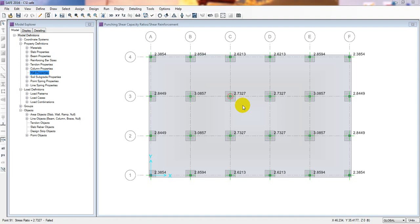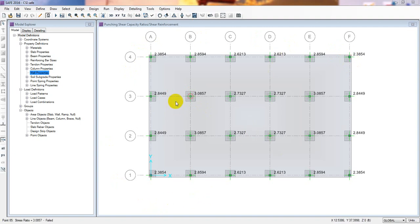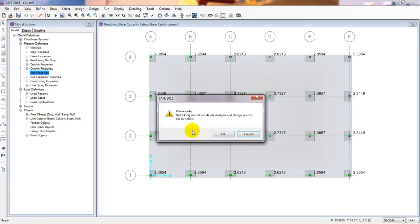Welcome back to School of Civil Engineering. This is Atula with another new video. We have started the SAFE 2016 tutorial series and this is lesson 16. We have started to design a slab with drop panel — this is part 4. In our previous lecture I designed the analysis and found that the wall drop panel and panel are failing the punching shear check, so I will modify that now.